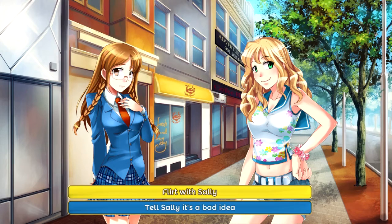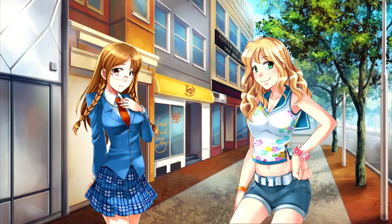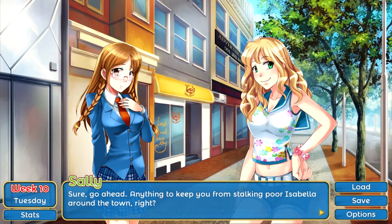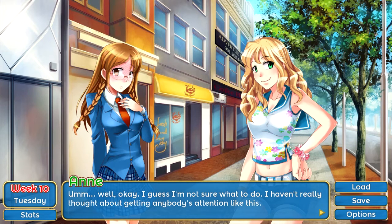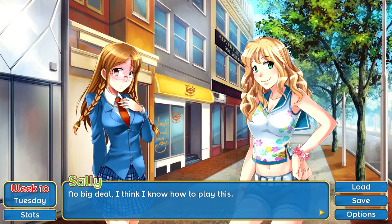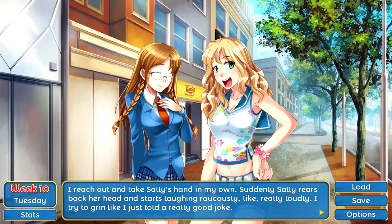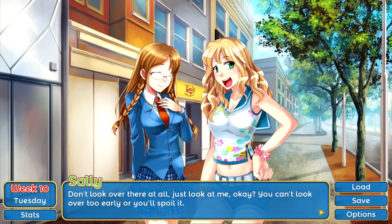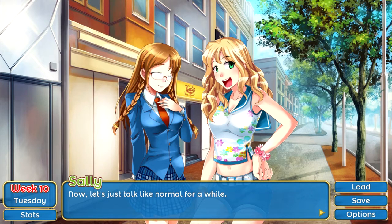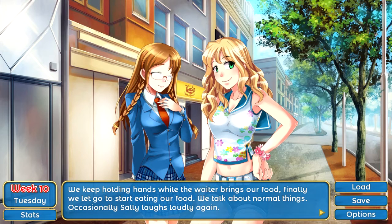All right, Sally — we'll try your plan. 'Are you sure about this? Sure — anything to keep you from stalking poor Isabella around town, right?' I haven't really thought about getting anybody's attention like this. 'No big deal — I think I know how to play this. Here, take my hand.' I reach out and take Sally's hand. Suddenly Sally rears back her head and starts laughing raucously — really loudly — like I just told a really good joke. She reaches her other hand out and starts stroking my arm. 'Don't look over there at all — just look at me. You can't look over too early or you'll spoil it.'